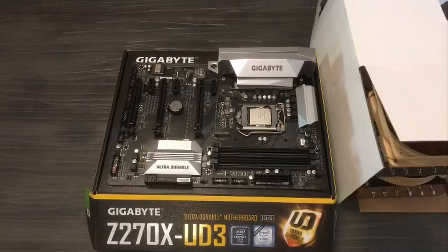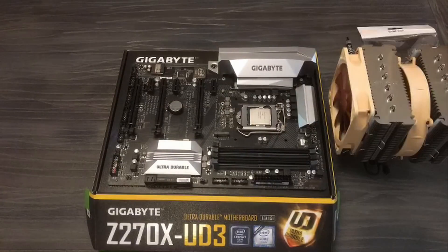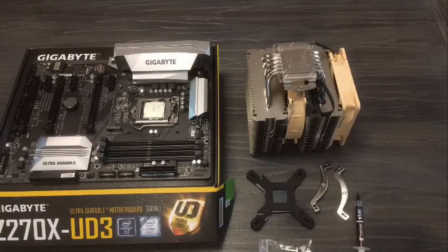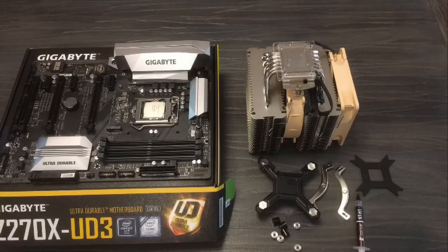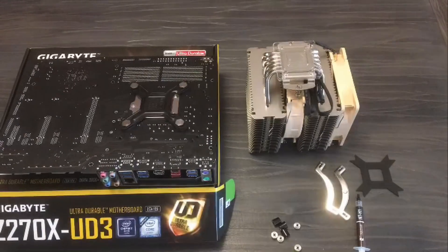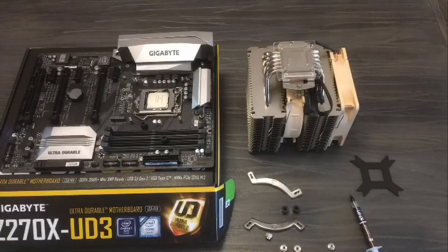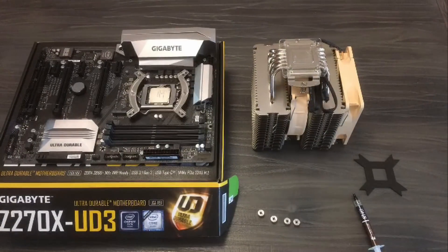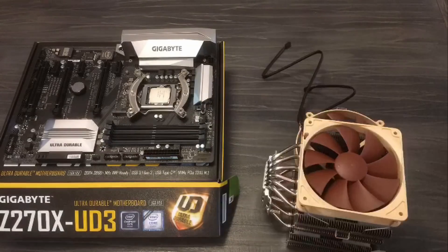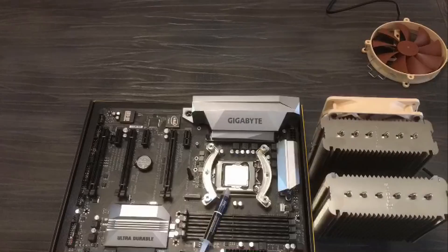I start with a gigabyte GA-Z270XUD3 motherboard, paired with an Intel Core i7-7700 Kaby Lake CPU, and cooled by a Noctua NHD14.